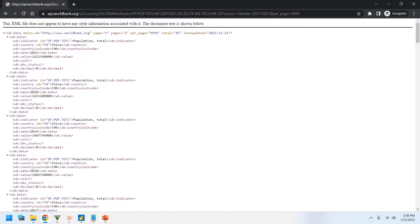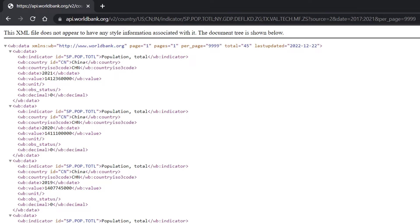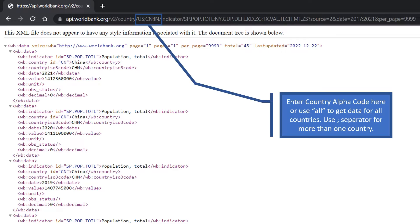Today we will use the World Bank API to connect Power BI to World Bank data. The World Bank API is a combination of URL and query string. You can select countries by entering their alpha codes separated by semicolon, or use 'all' to include all countries.